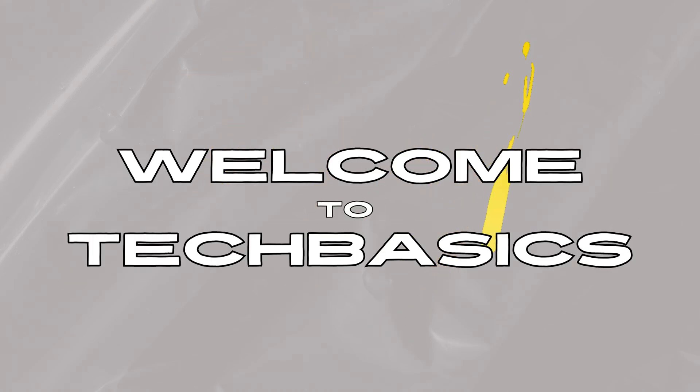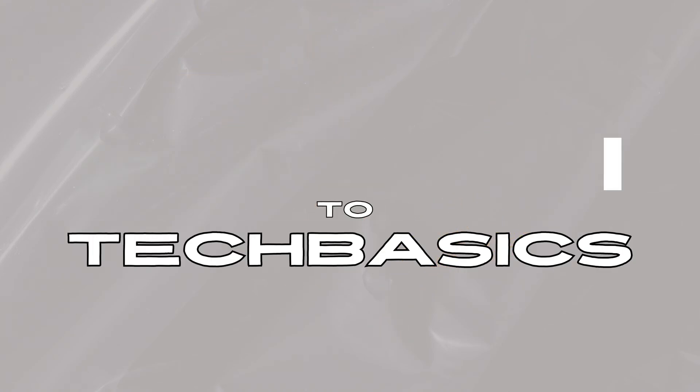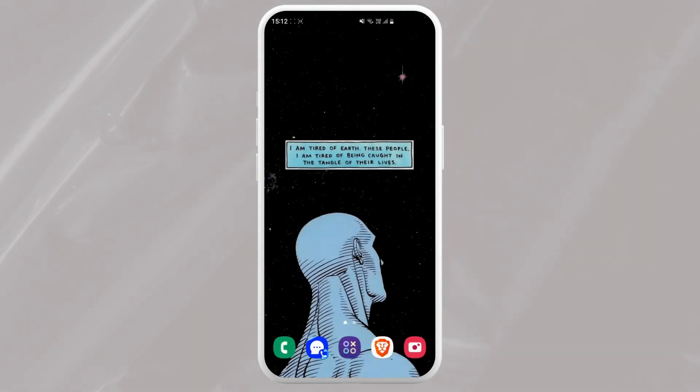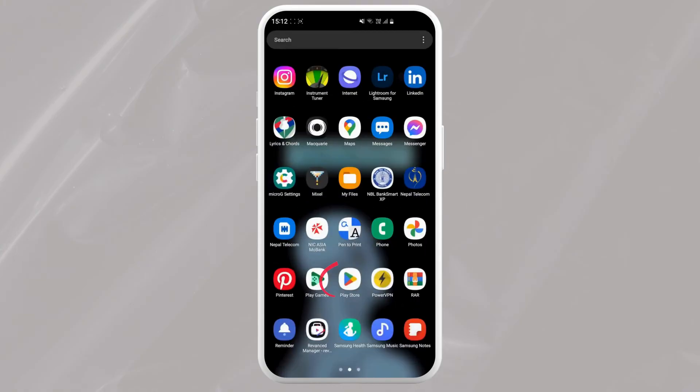Hey there everyone, welcome back to Tech Basics. Today I'm going to show you how to download the My Allied Bank application. Alright, let's get started. First, grab your phone or tablet and open your app store depending on your device.